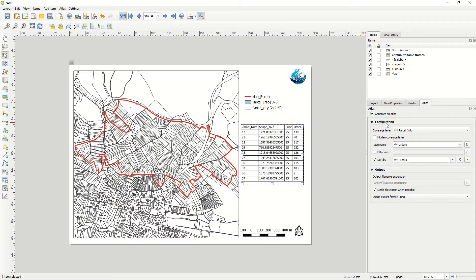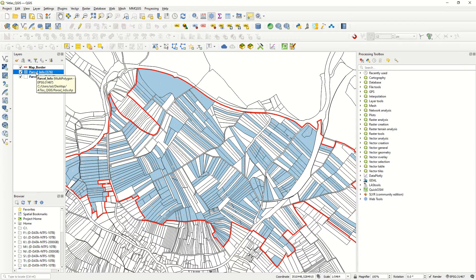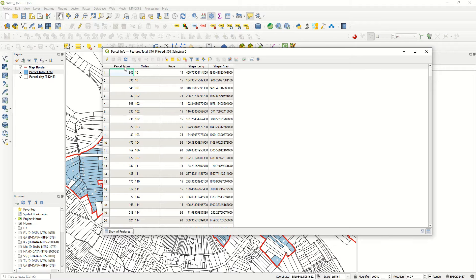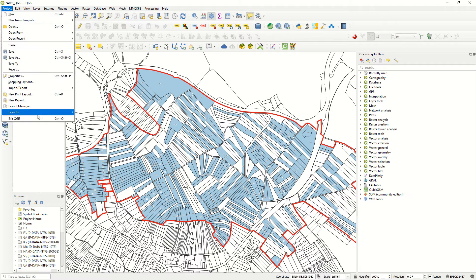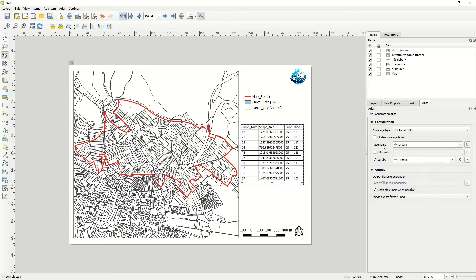Now we go to the Atlas part. This is very important: check Generate an Atlas and set the coverage layer — for example, from which layer you would like to create the atlas. Here the page name is the order field. In our attribute table we have parcel number, orders, price, shape length, and shape area. Back in the layout, the page name will be set to 'order' and sorted by orders. You can also define sorting by another column.